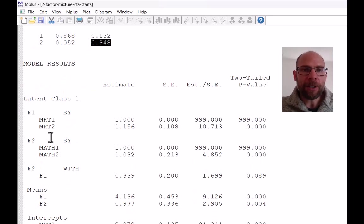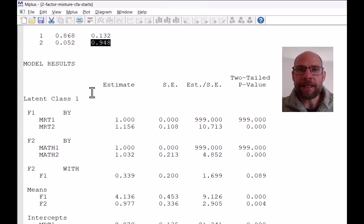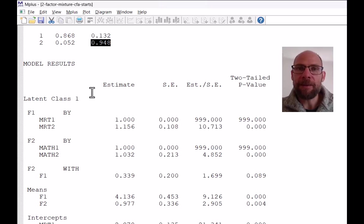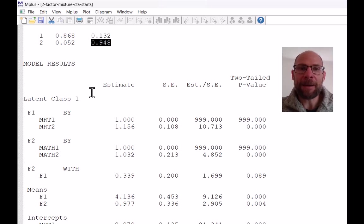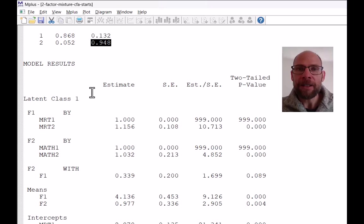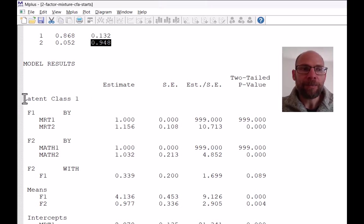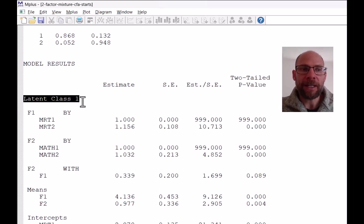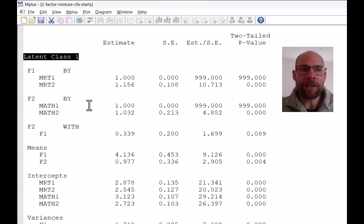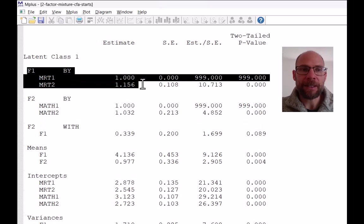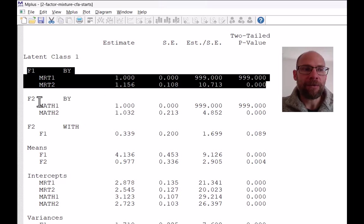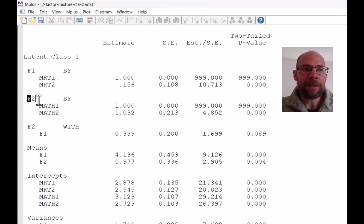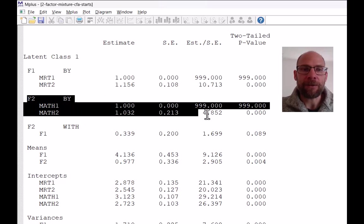Next are the model results. And so you get the standardized parameter estimates in the same way as you would get them for a regular single class confirmatory factor model, except that the results are split by class. So first you get the results for latent class one, the factor loadings here with the standard errors and Z statistics and P values for factor one, then for factor two.